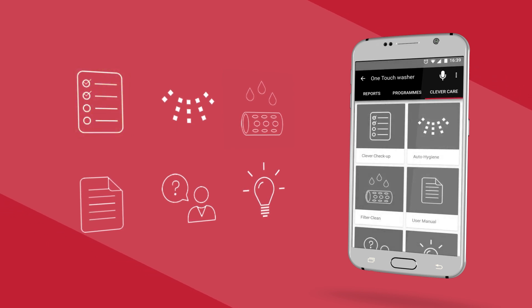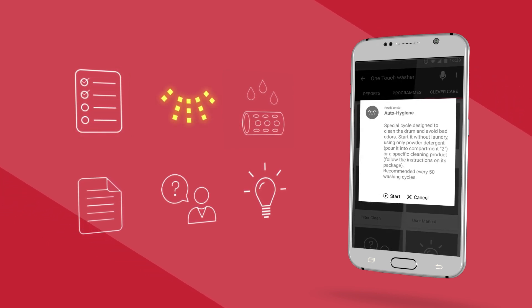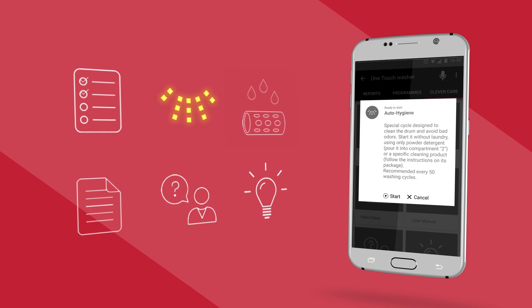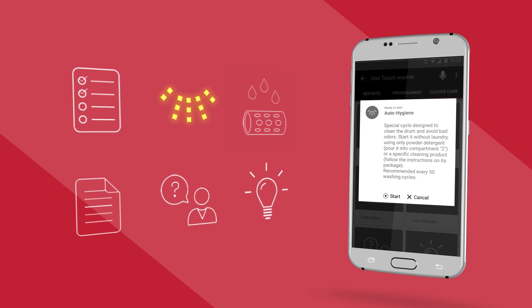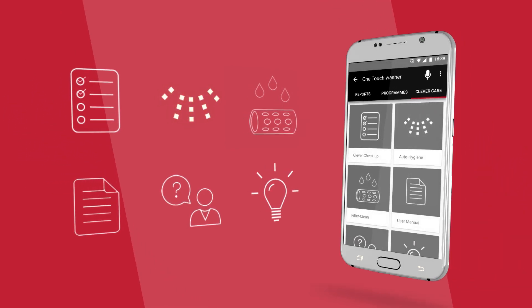Auto hygiene, a maintenance cycle to sanitise the drum. It's advised to use this option after every 30 washes.